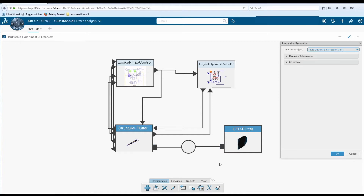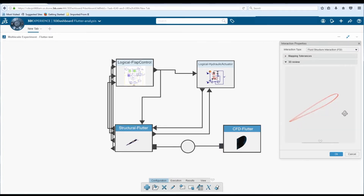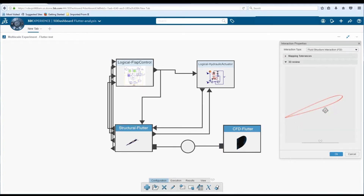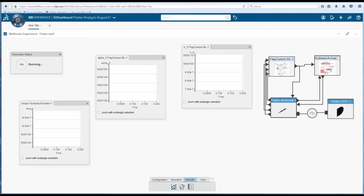To ensure that the interacting surfaces match, visually validate the model using the embedded viewer for region compatibility.